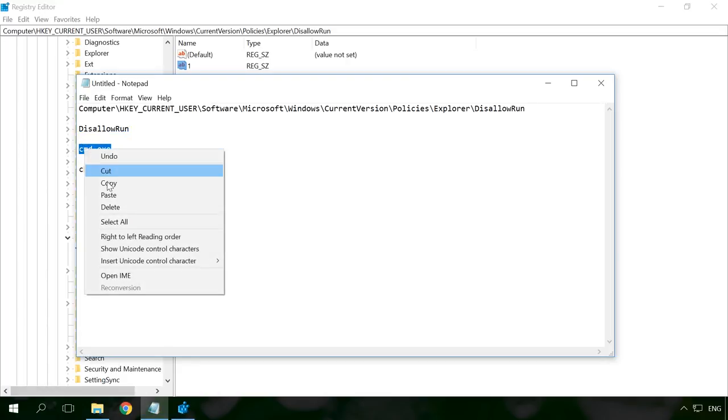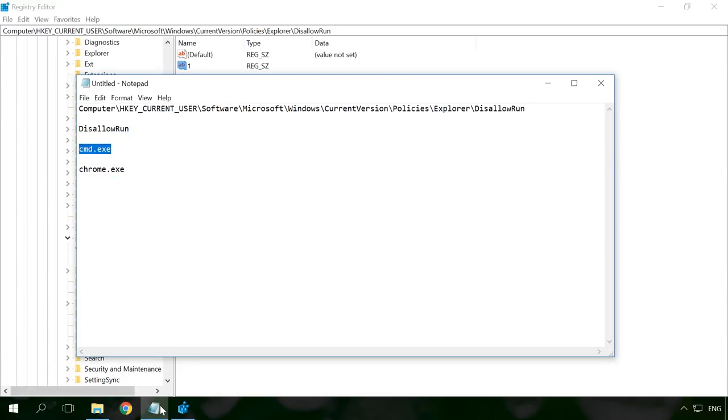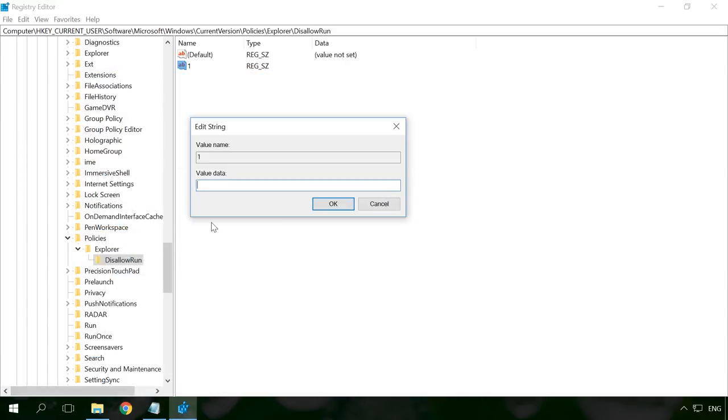For example, if I want to prevent command prompt from starting, I will enter cmd.exe.